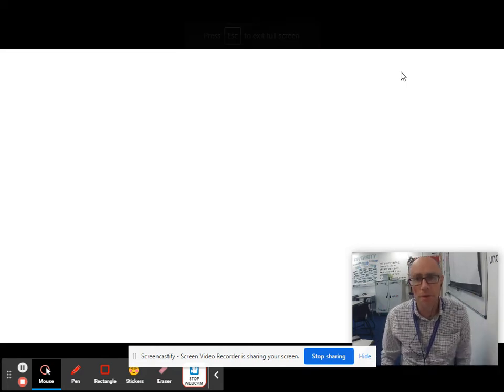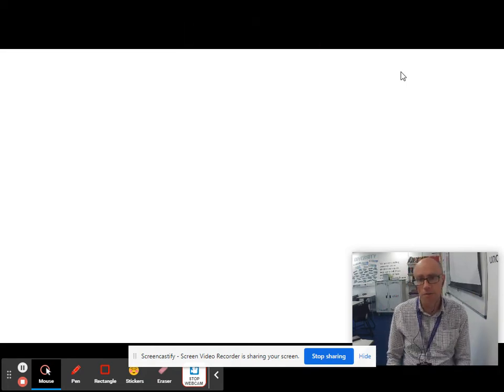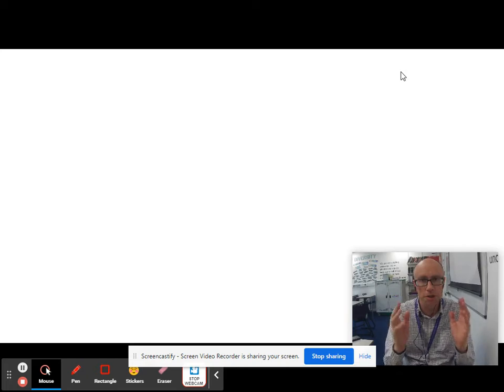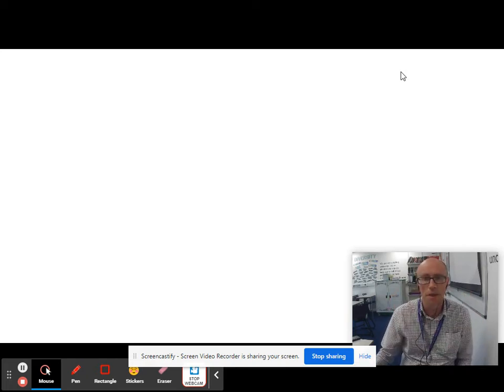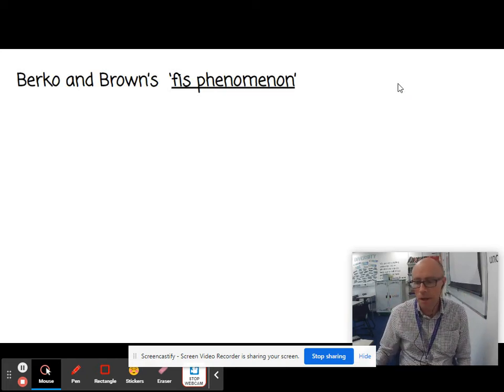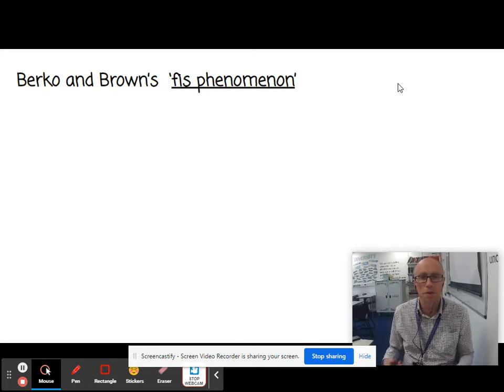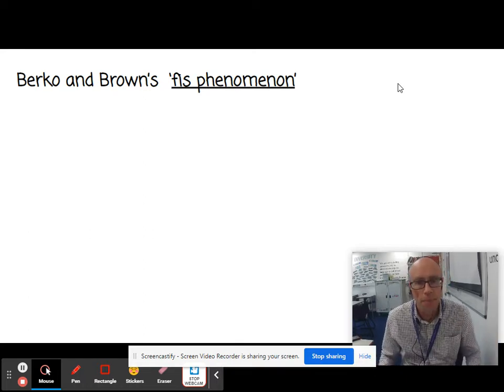Hello and welcome to another English language A-level video. This one is about children's phonological development. Let's start off with some research.